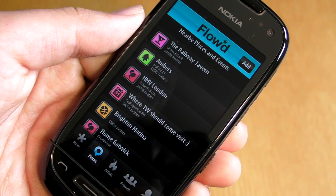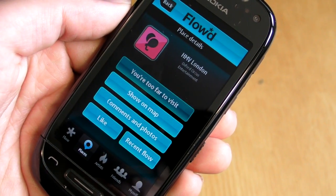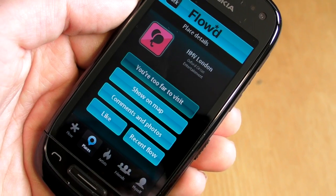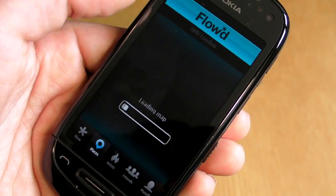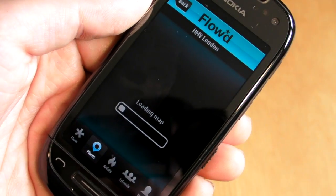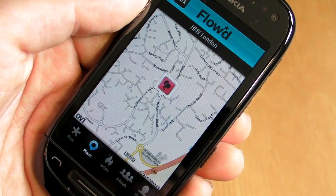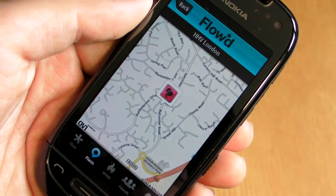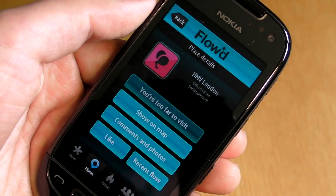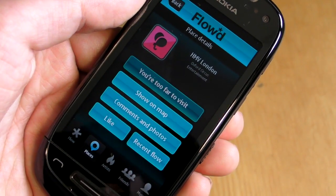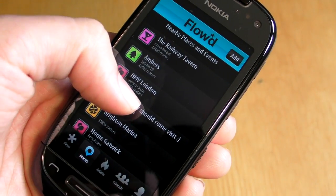As is typical with these social networking applications, there's also a strong places element to it. You can see if we just pop into one of these, you get the typical information and you can leave comments and photos. There's an interesting bit of integration here with 'Show on Map' — it uses Nokia's OviMaps for that, using the background APIs.